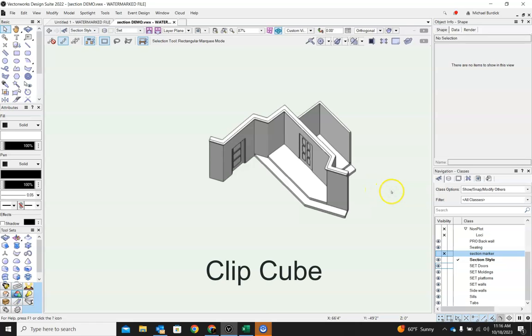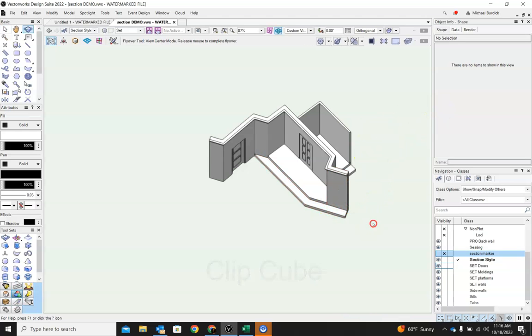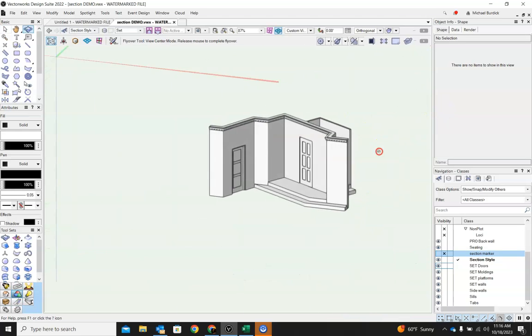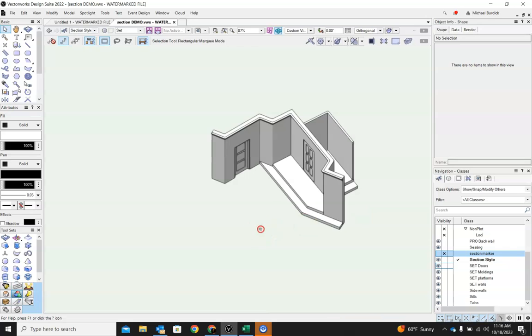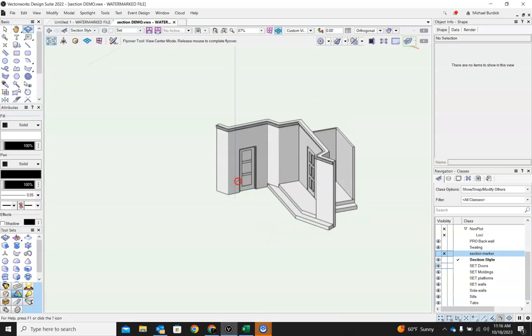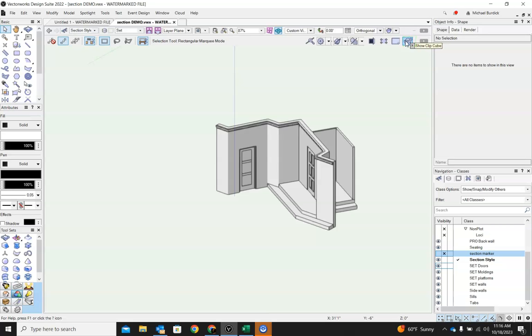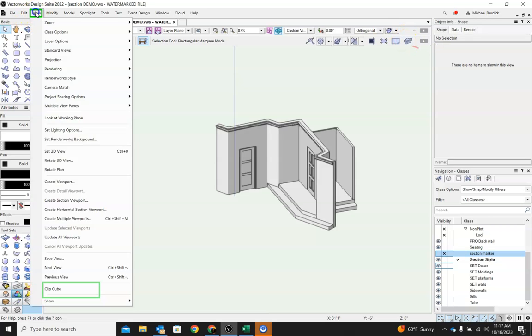The next thing I want to show you, it's called ClipCube. And what that allows you to do is to visualize sections along any plane you want. Let me show you what I'm talking about. So this is ClipCube here. If you don't have ClipCube up here, you can come into view. And down here is ClipCube.